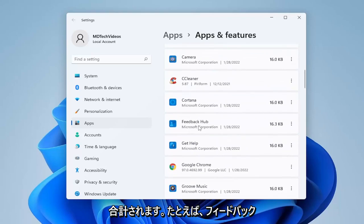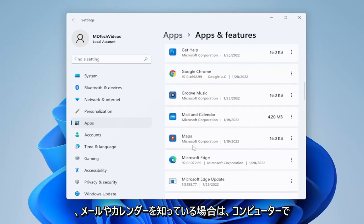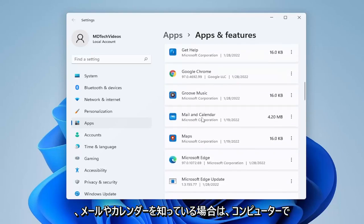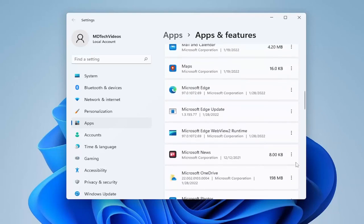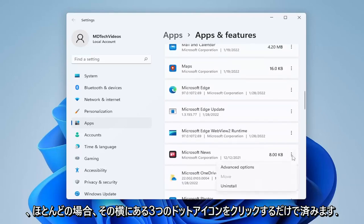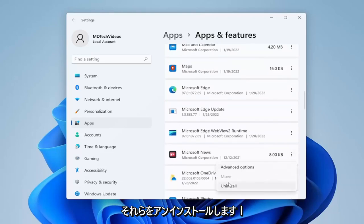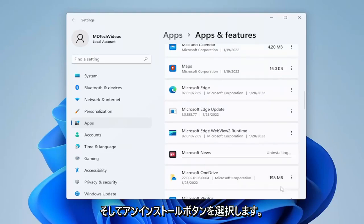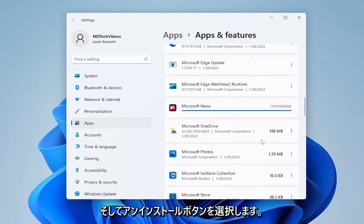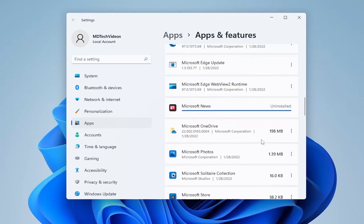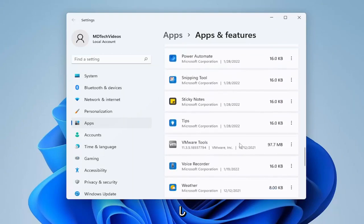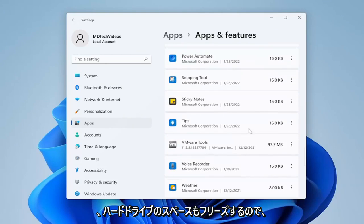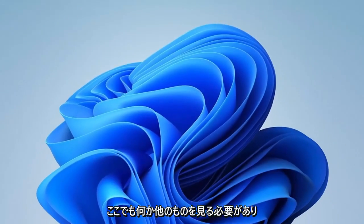For example, the Feedback Hub, or Mail and Calendar — if you don't use these native applications, you can click the three-dotted icon next to them and select Uninstall, then select the Uninstall button. Once you've done that, go ahead and uninstall a bunch of them if you don't use them, and it will also free up space on your hard drive as well.